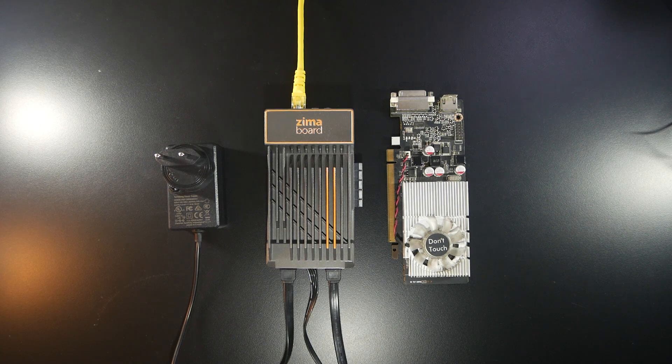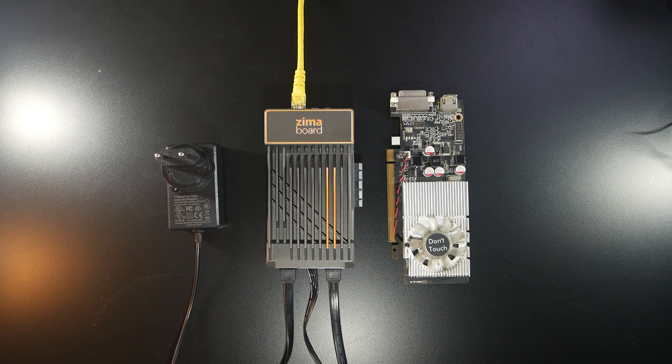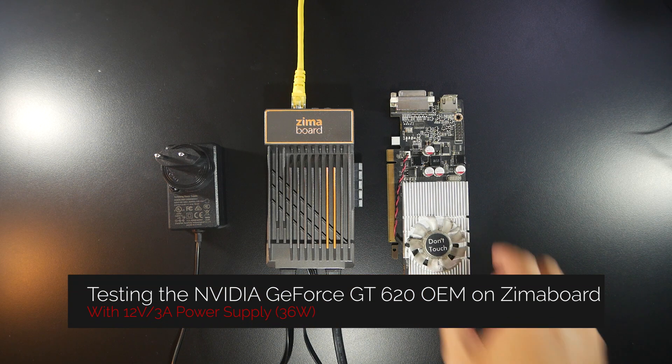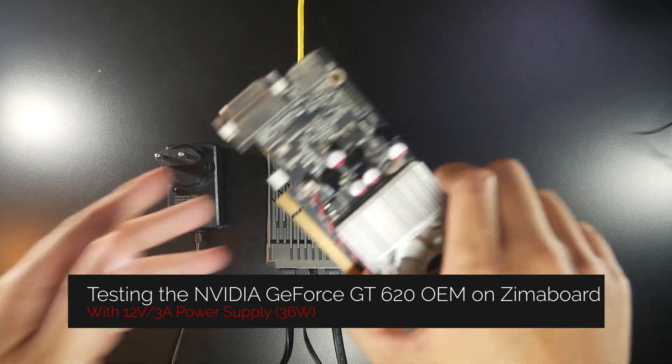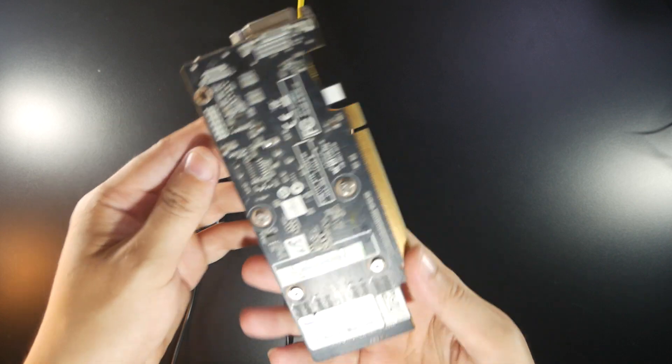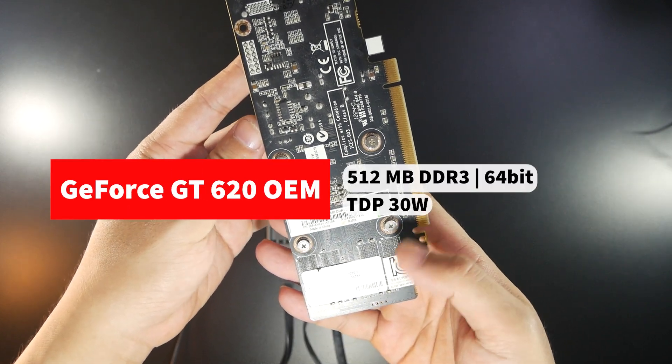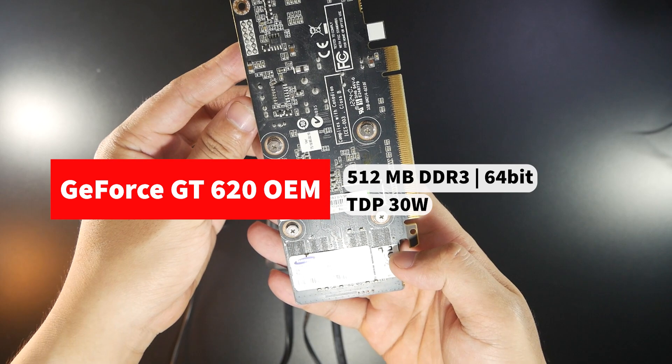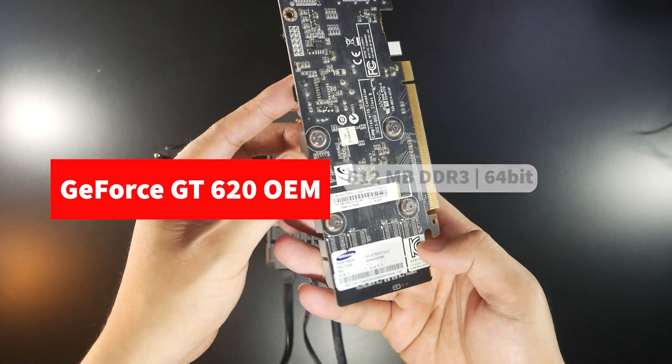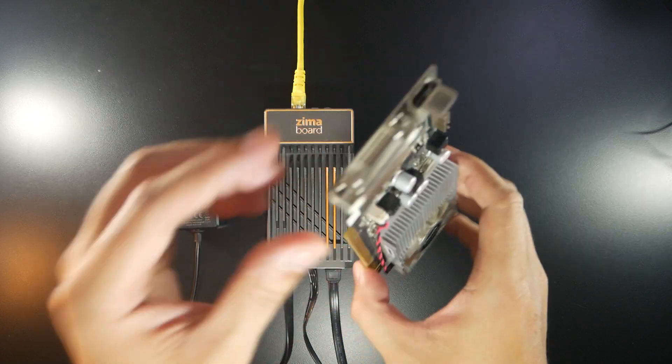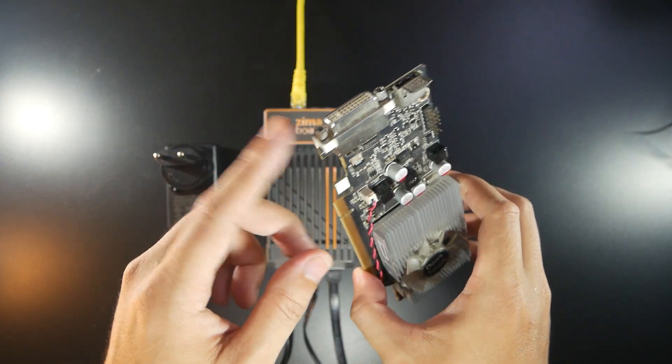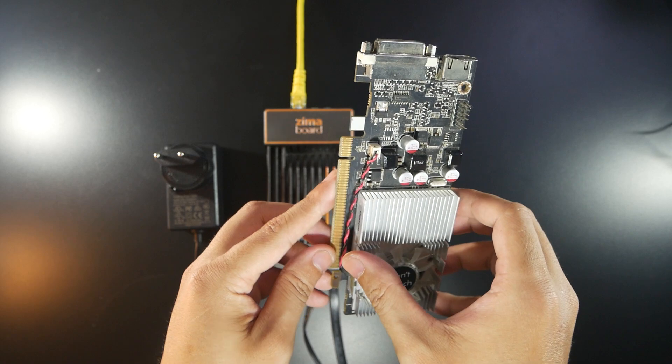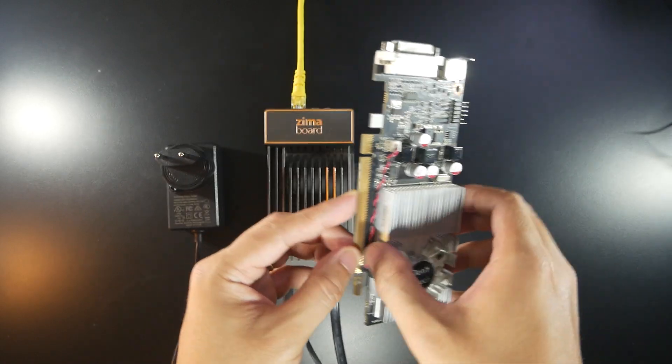Hello everyone and welcome to Vantech Corner. In this video I would like to try using this graphics card from NVIDIA. This is the GeForce GT620 OEM with 512 MB of DDR3 RAM and the TDP is around 30W, so I believe it doesn't need an external power adapter.